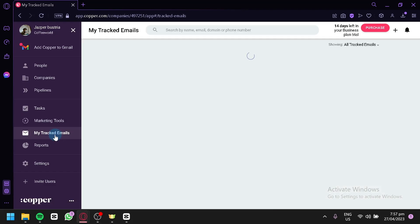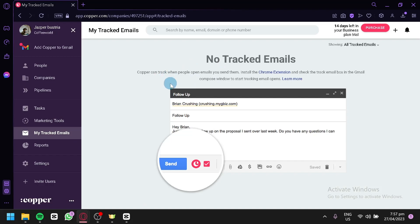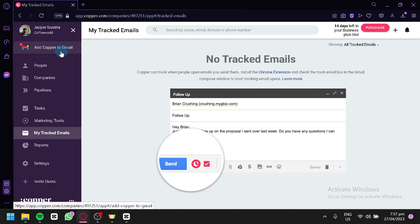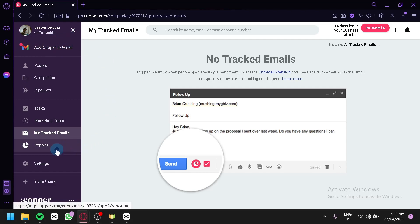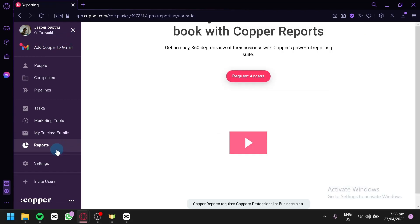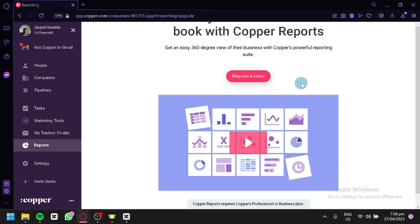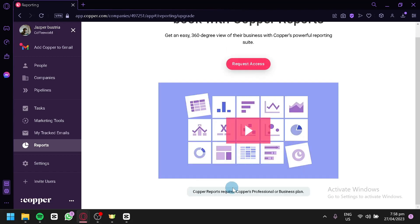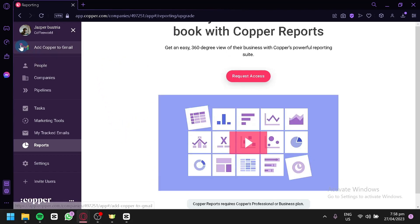We can also check out our tracked emails over here. Right now, we don't have any tracked email. You would need to install a Chrome extension so that they would be able to track your email box in Gmail. Also, similarly with how you could do Add to Copper to Gmail over here. You can also check out our reports over here. We could request access and we would be able to access the report sections over here.